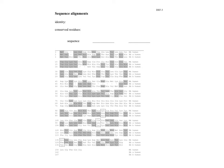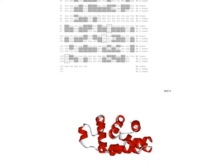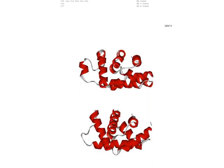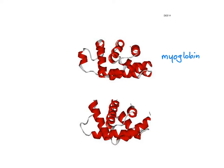Before we do that, I just want to flash ahead here. You don't need to turn to this page. It's a later page in our notes. These are the proteins myoglobin, which is in your muscles. Myoglobin helps store oxygen there, and hemoglobin, which you may know is in your blood and helps transport oxygen.